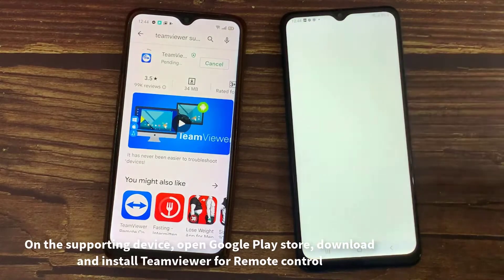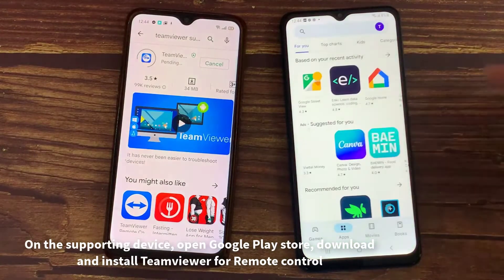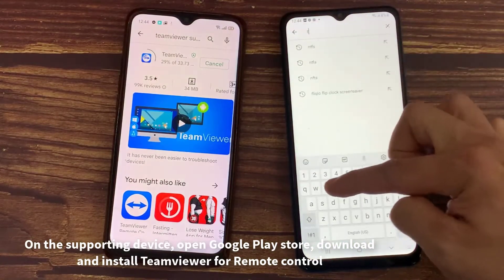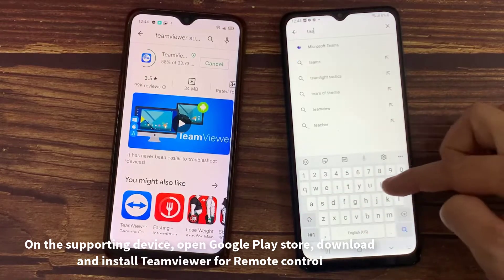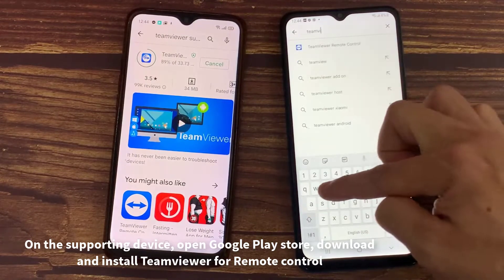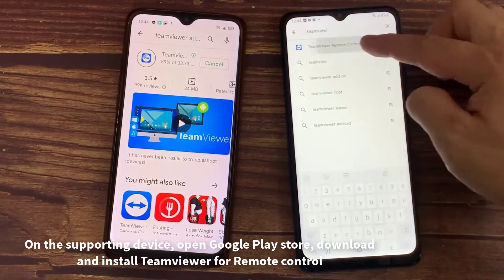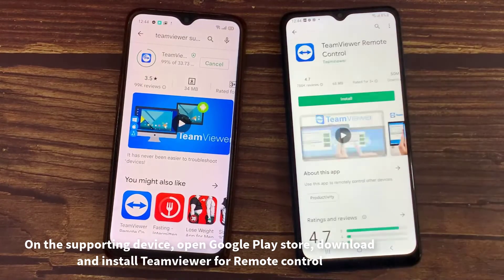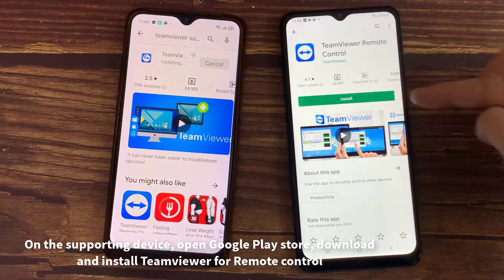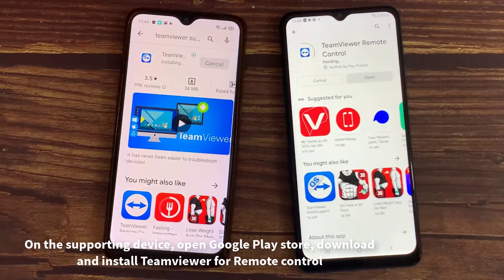On the supporting device, open Google Play Store, then search TM Viewer for Remote Control. Install it on your Android phone.